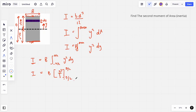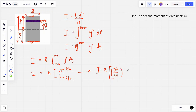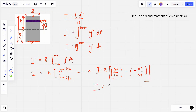Substituting the positive and negative limits of d/2: taking the positive limit first, (d/2)³ = d³/8, divided by 3 gives d³/24. Then we subtract the negative limit: −(d/2)³ = −d³/8, divided by 3 gives −d³/24. So I equals b times [d³/24 minus (−d³/24)]. Negative minus negative gives positive — two lots of 1/24 gives 1/12. Therefore I equals b·d³/12, which is the moment of inertia about the neutral axis: the width times the height cubed all over 12.